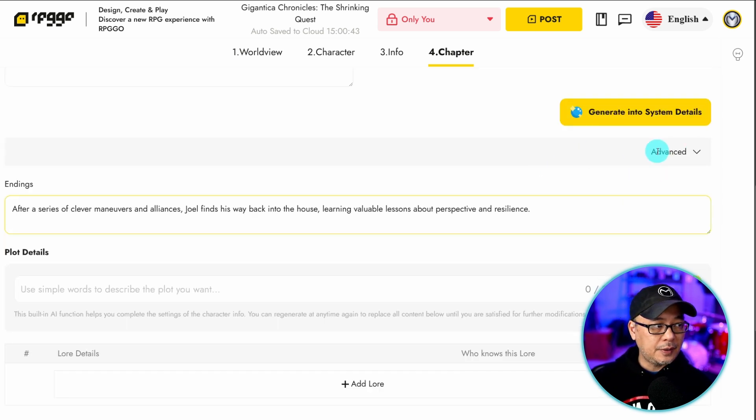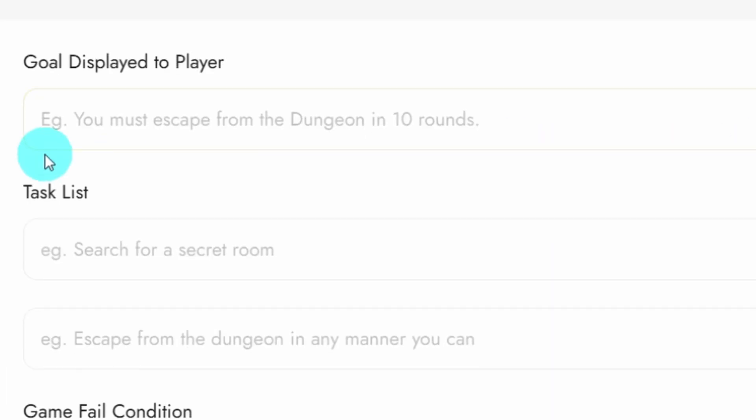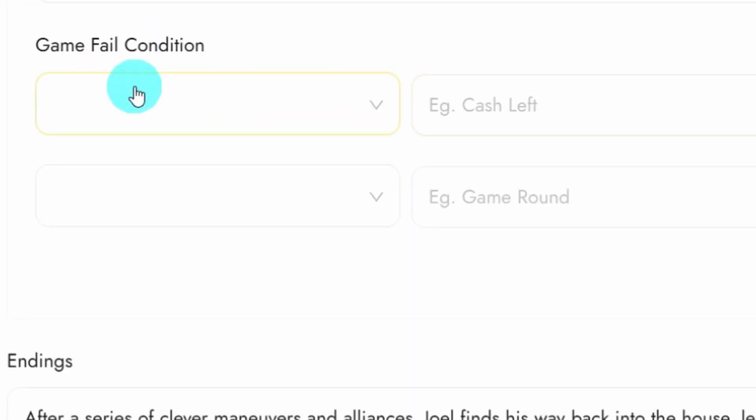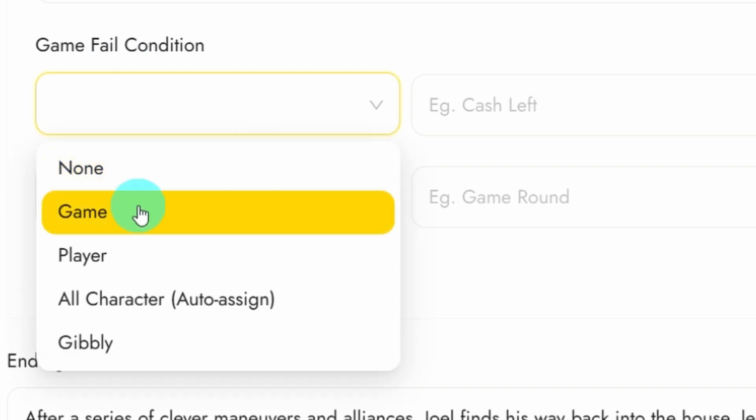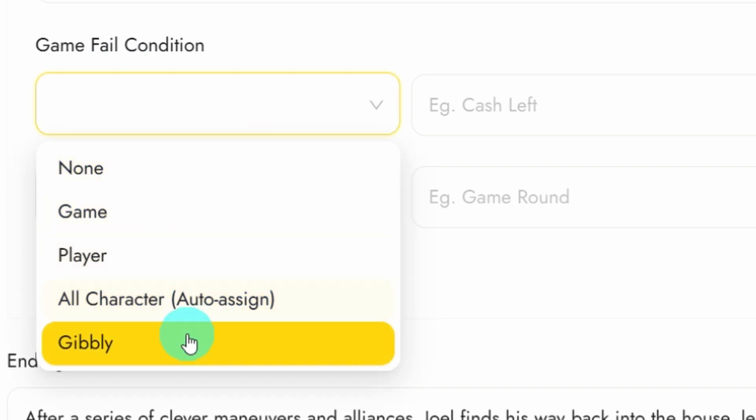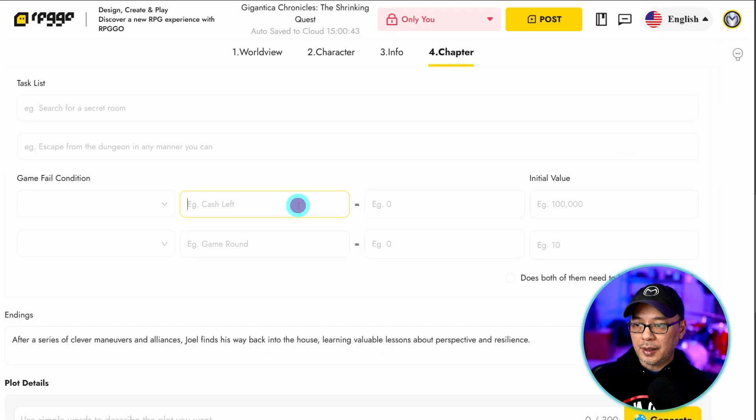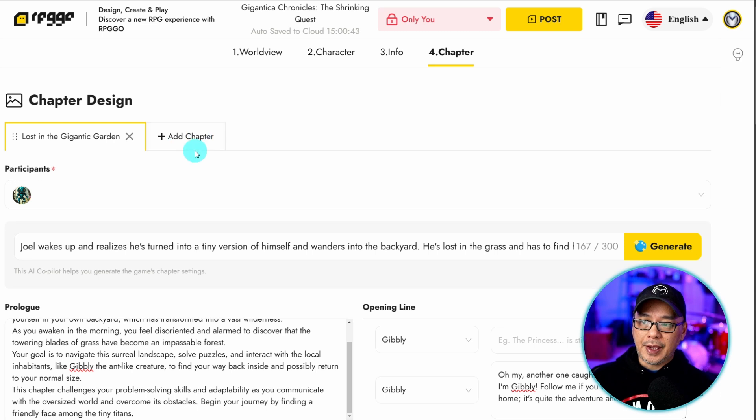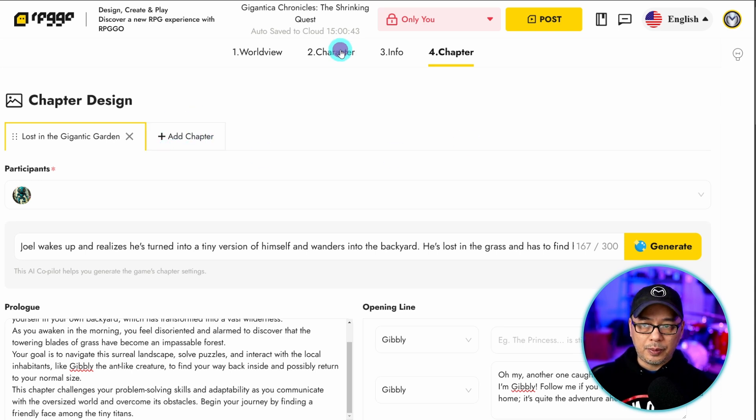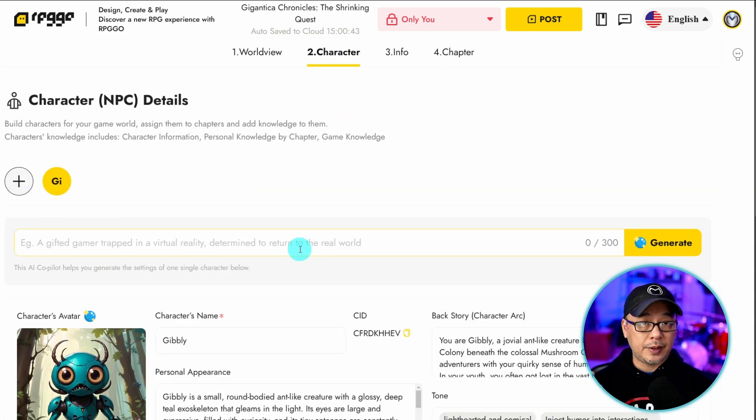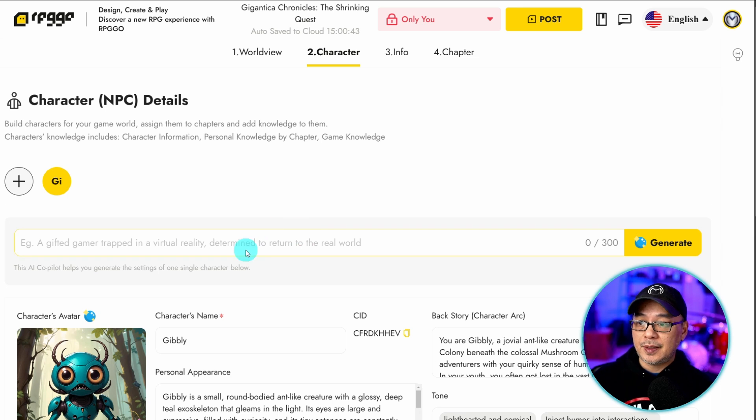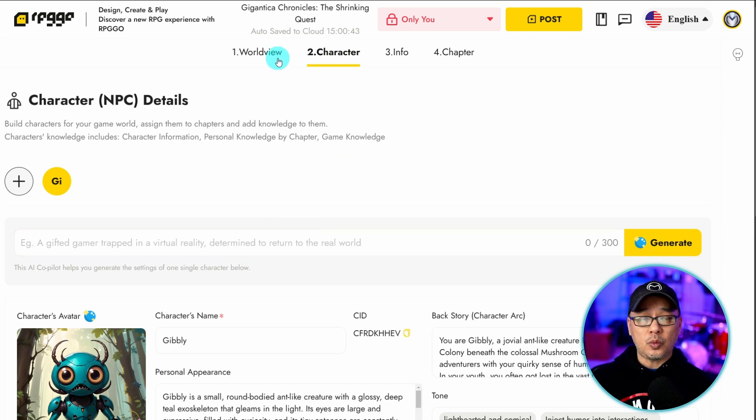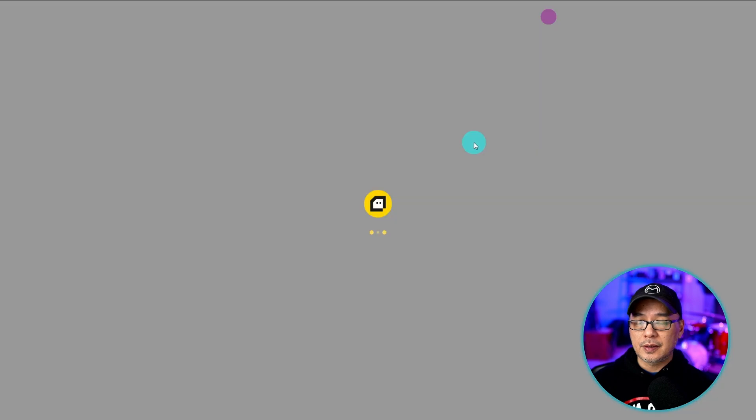Now if you click on this drop down here advanced, this is where you could set your goal displayed to the player. There's a task list area here as well. And then you have your game fail conditions. You can assign it to the game, the player, all characters, or a specific character. And then you can just put in the factors here. Now at any time you can go ahead and add a chapter here. You can go back to your character area. And then we can create another NPC at any time, or tweak the world view, so on and so forth. But once you're done click on post.